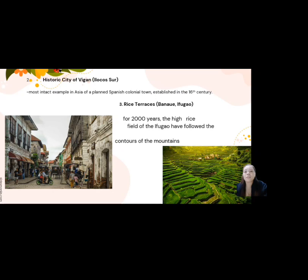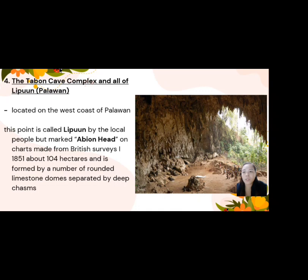Third is the Rice Terraces of Banawe, Ifugao — for 2,000 years, the high-rise rice fields of Ifugao have followed the contours of the mountain. Fourth is the Tabon Cave complex and all of Lipuun, Palawan, located on the west coast of Palawan, about 1.04 hectares and formed by a number of rounded limestone domes separated by deep chasms. Fifth is the Paleolithic archaeological site in Cagayan Valley, located in a basin bordered by the Sierra Madre mountain range to the east, Caraballo to the south, Cordillera Central to the west, and Babuyan Channel to the north.